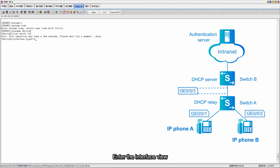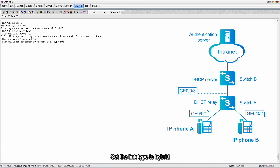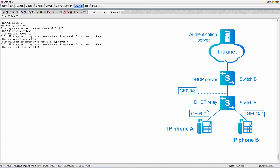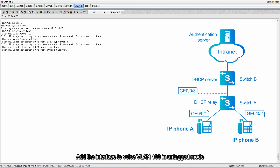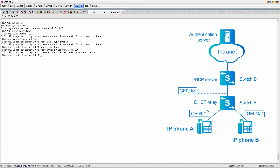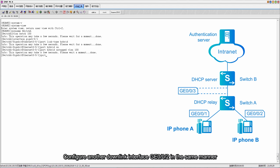Enter the interface view. Set the link type to hybrid. Add the interface to voice VLAN 100 in untag mode. Configure another downlink interface GE002 in the same manner.